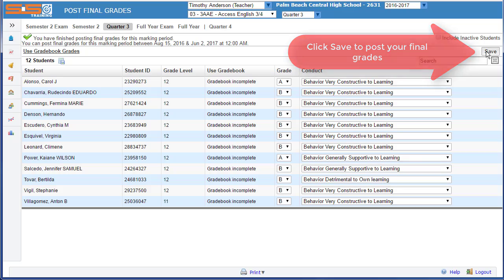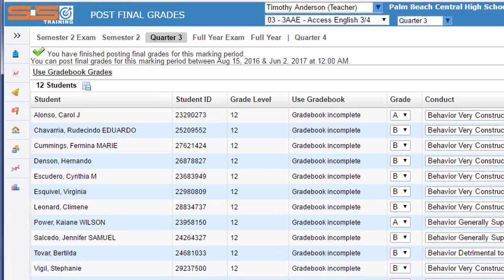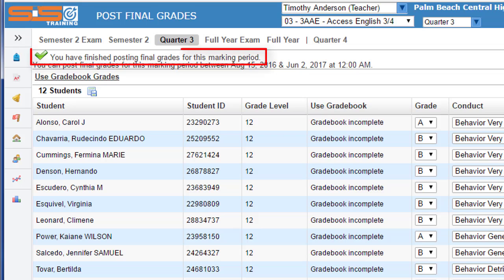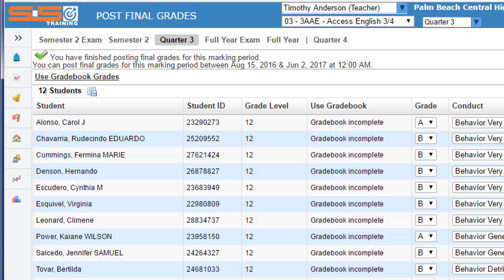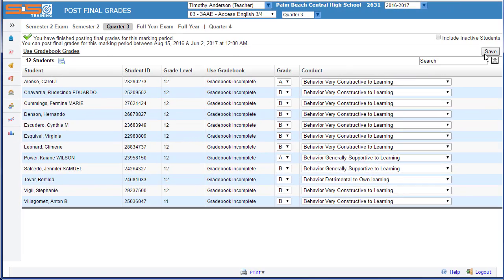Once your conduct scores are entered, select on the Save button and look for the verification that you've finished posting final grades for this marking period for this class. You can then proceed on to the next class and repeat this process.